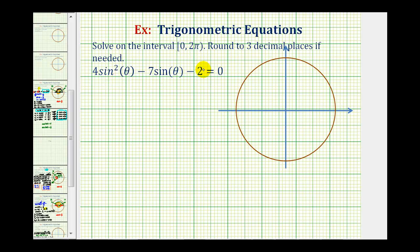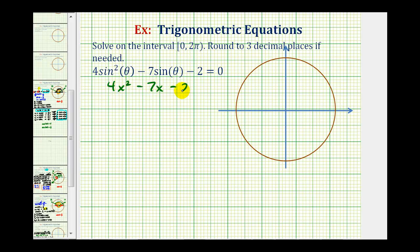We want to solve the given trig equation on the interval from zero to two pi. We have four sine squared theta minus seven sine theta minus two equals zero. This should remind us of the form of a quadratic equation, or an equation in the form four x squared minus seven x minus two equals zero, but instead of x, we have sine theta.